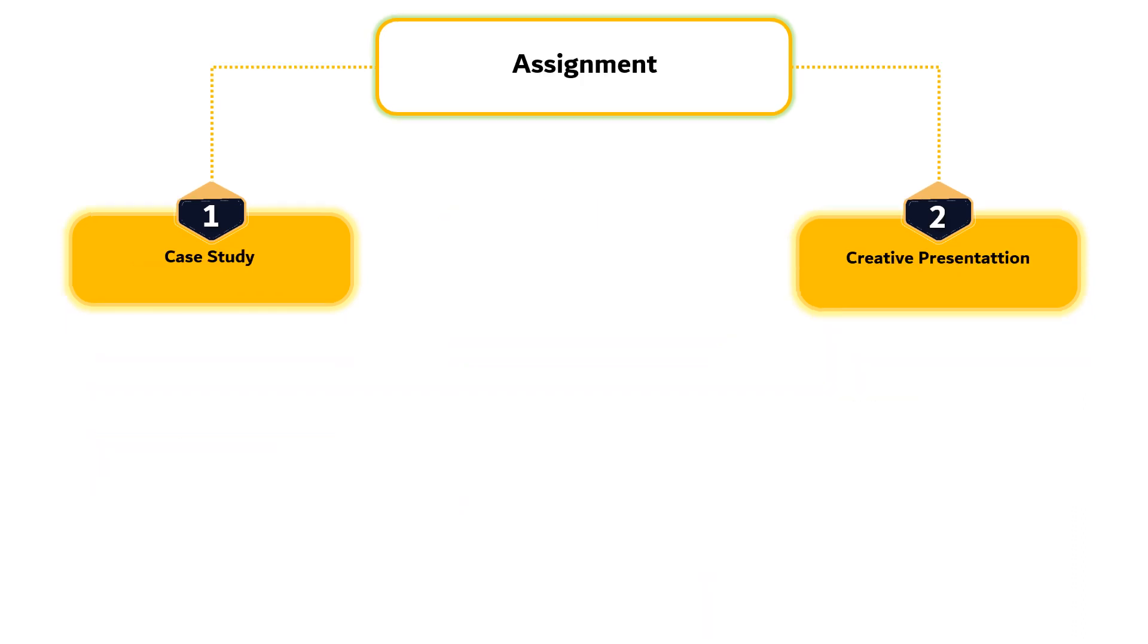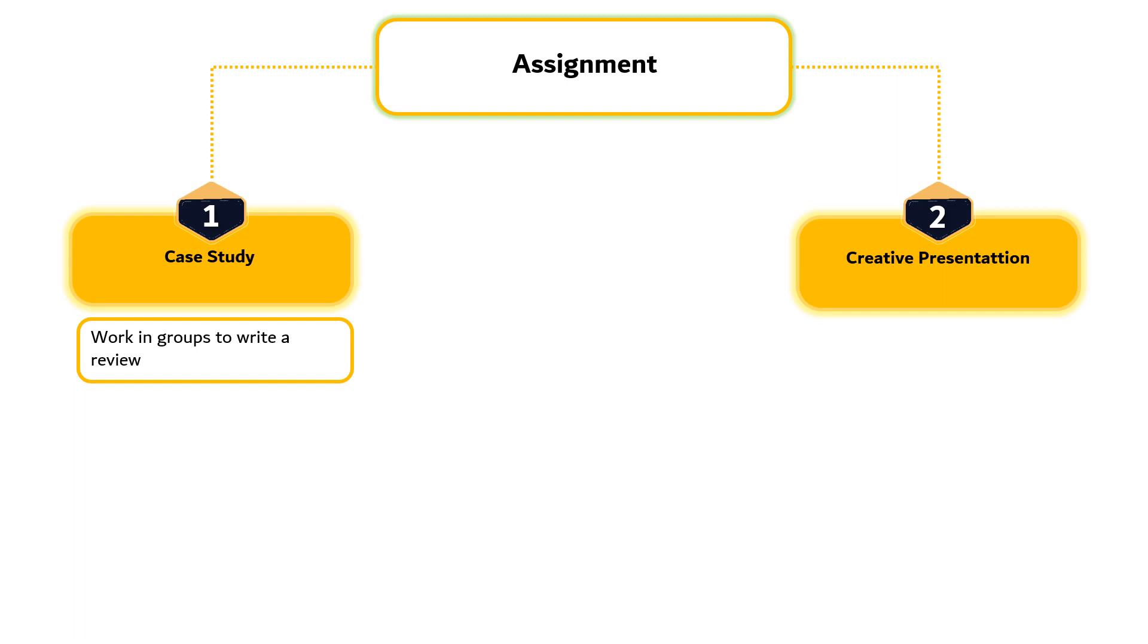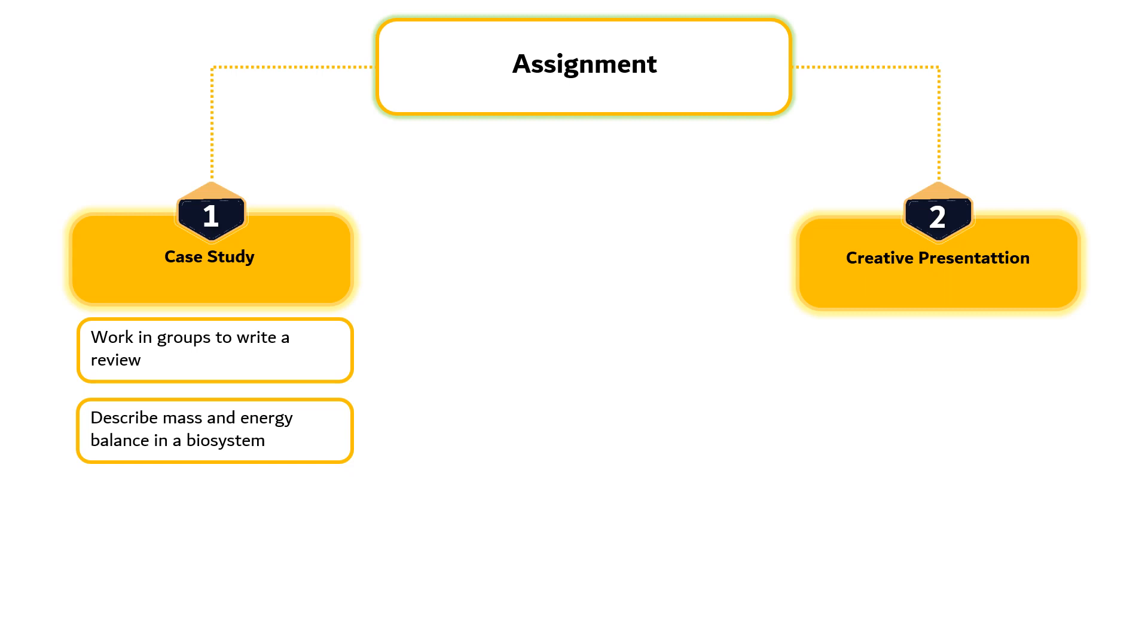Assignment 1 is Case Study. Students must work in groups which consist of three to four students to write a paper based on data from Scopus Index journals to describe recent applications of mass and energy balance in biosystems. Each group may choose either application of mass or energy balance in a biosystem.